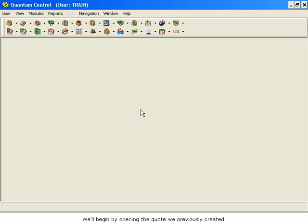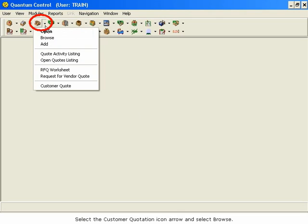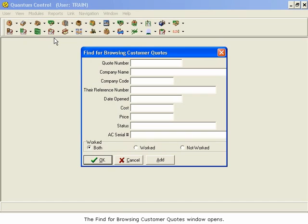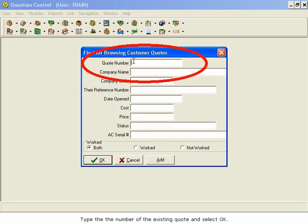We'll begin by opening the quote we previously created. Select the Customer Quotation icon arrow and select Browse. The Find for Browsing Customer Quotes window opens. Type the number of the existing quote and select OK.